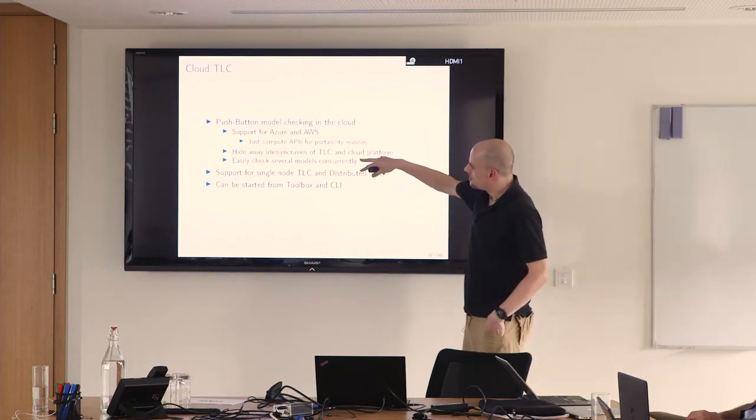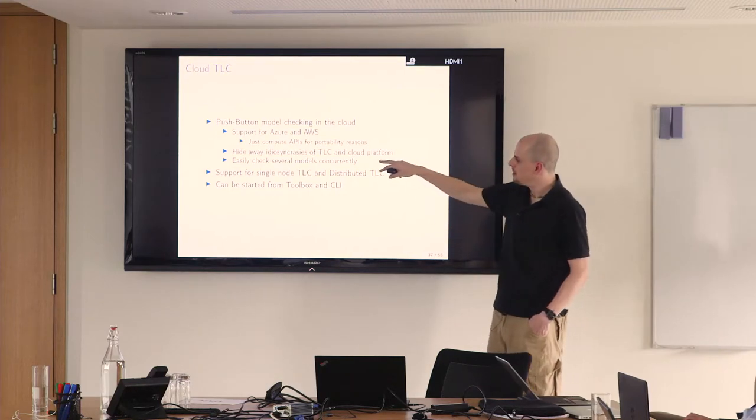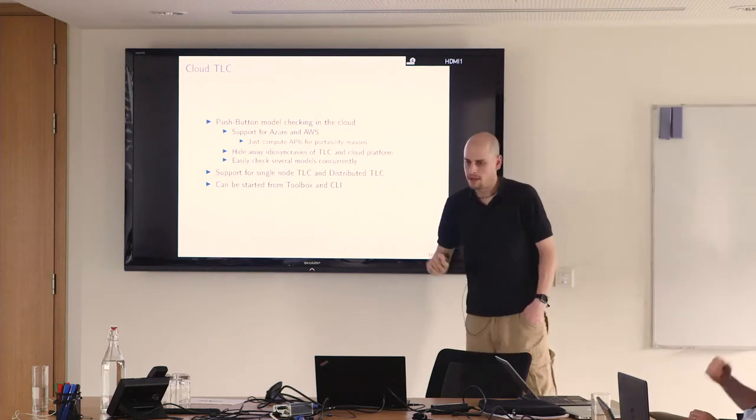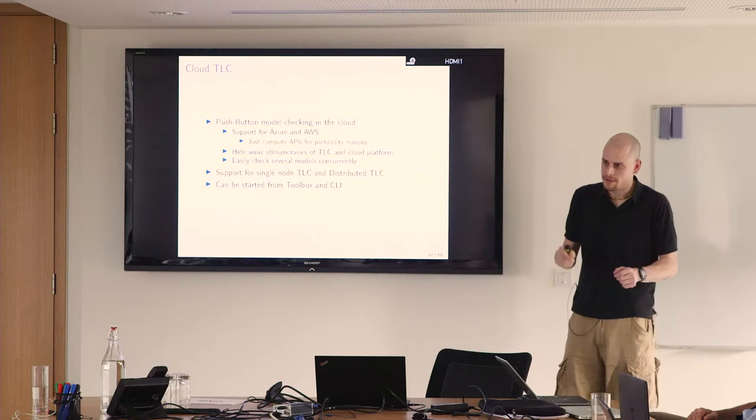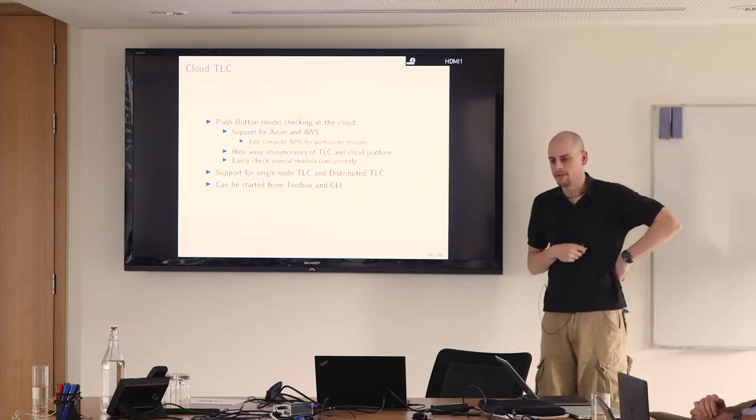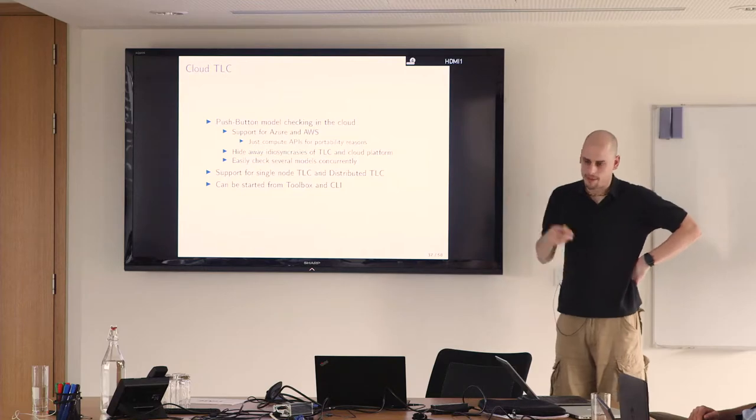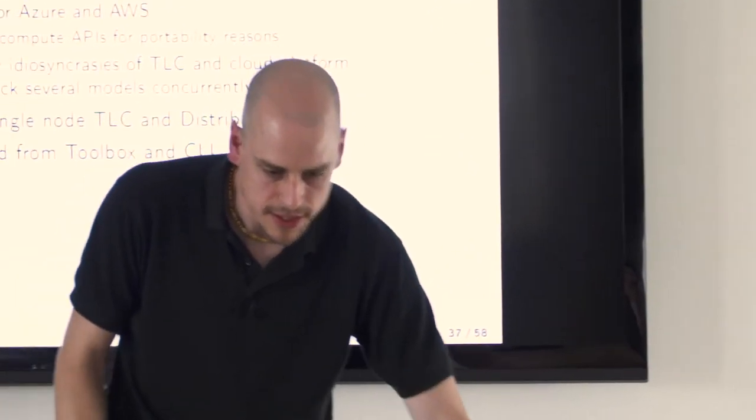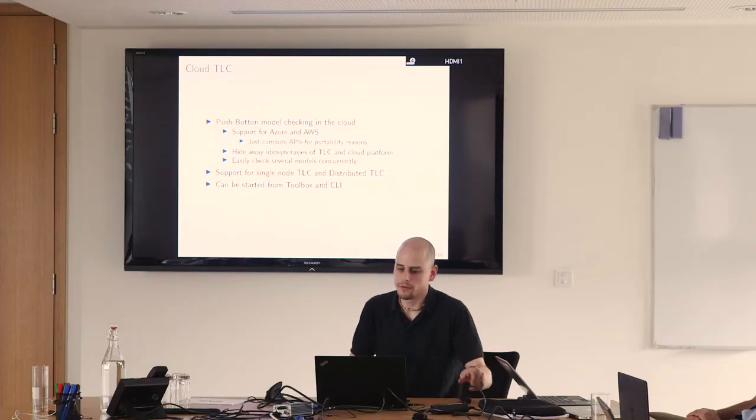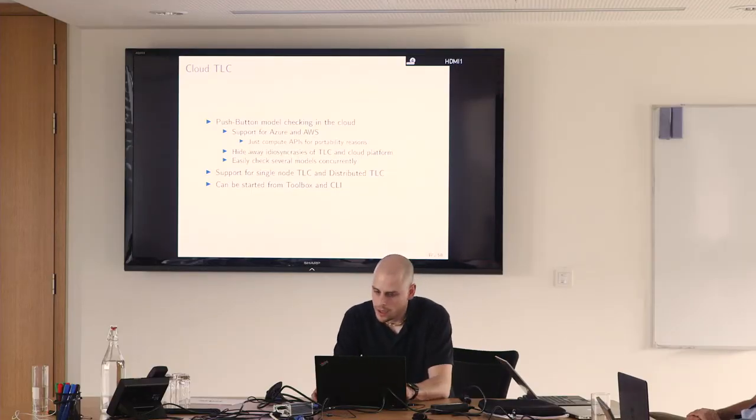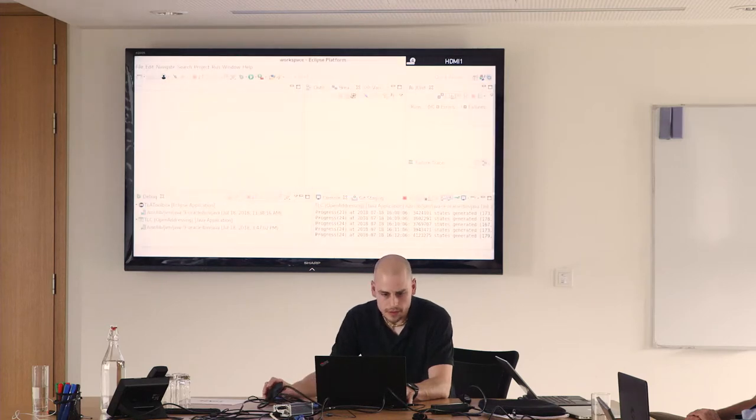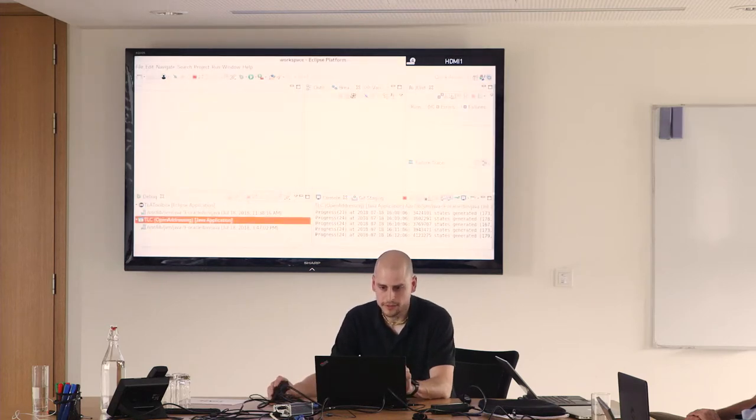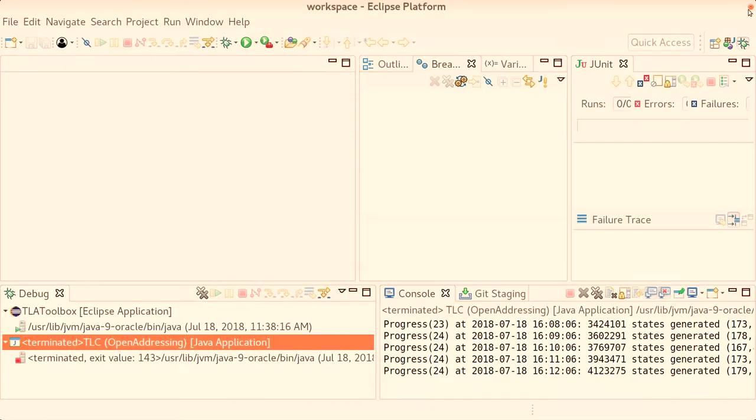You only have to generate your credentials once manually and that's it. Otherwise you don't see the cloud platform. It supports single node TLC and distributed TLC and can be started from the toolbox. What's especially nice is you can run multiple models concurrently. So far the default mode of operation is you specify something, then you hit run, you sit in front of your computer and wait for TLC to finish. Maybe it takes a day, so you go home and do something else, then you come back and find an error, fix the error, and repeat this process. If you have the cloud, let's scale, let's be elastic. Just run several instances of TLC in parallel and explore variants of your specification. So when I say it's push button, let's see if it's really push button.